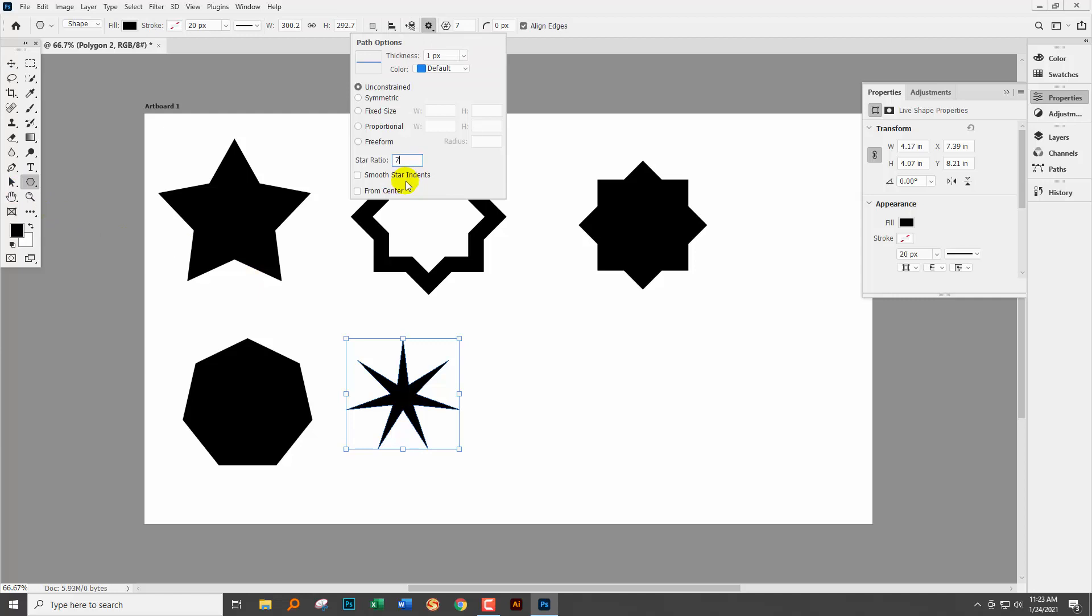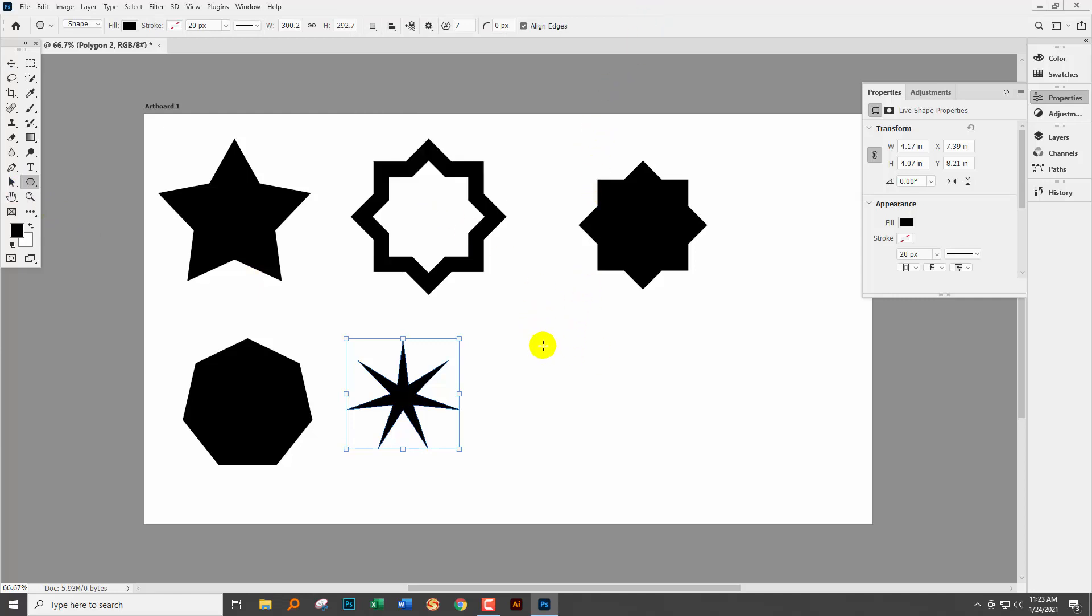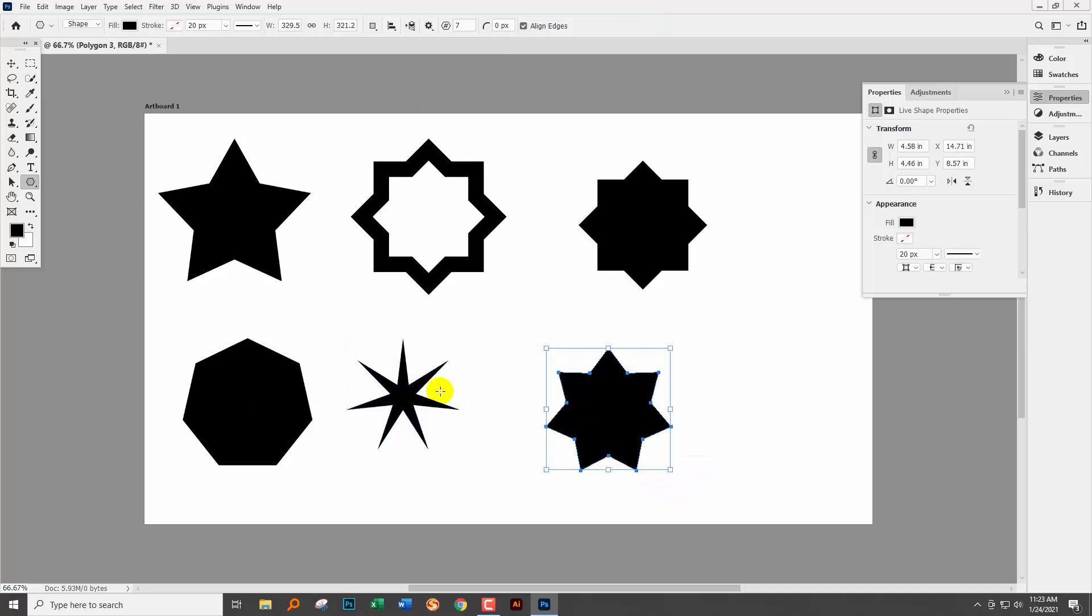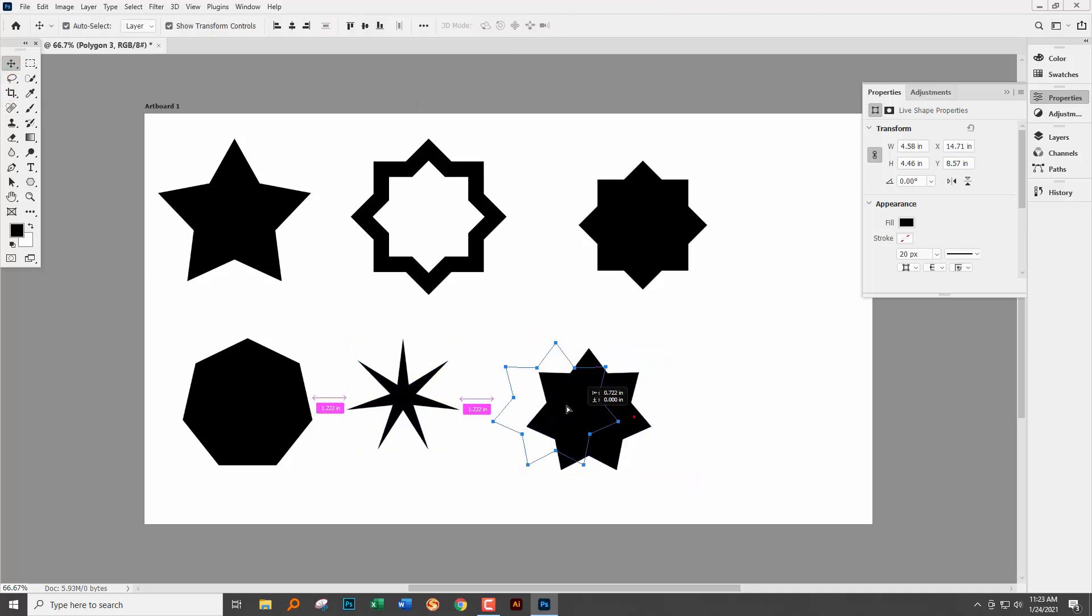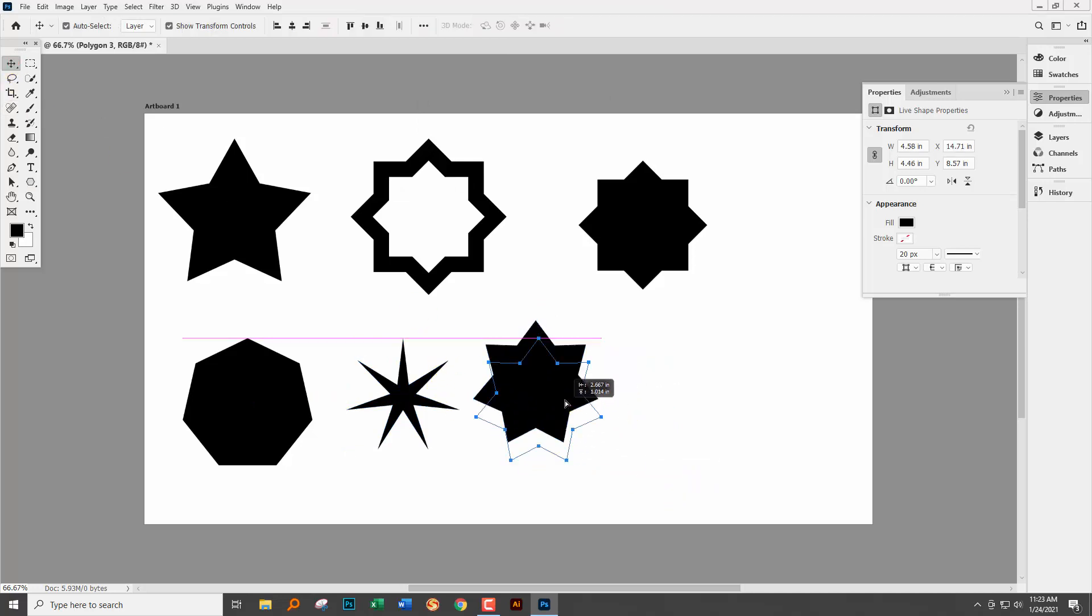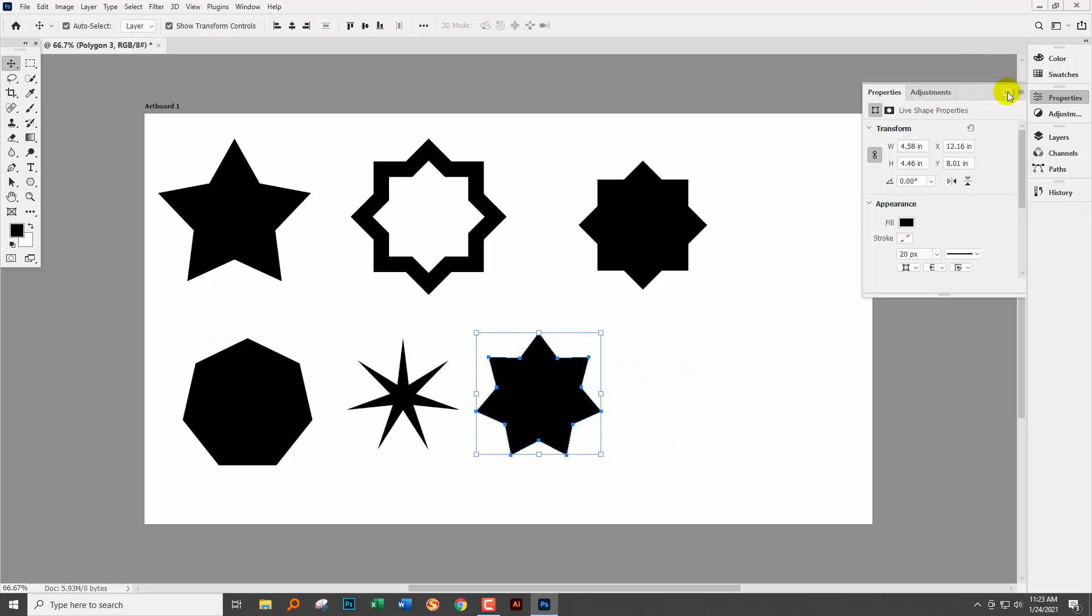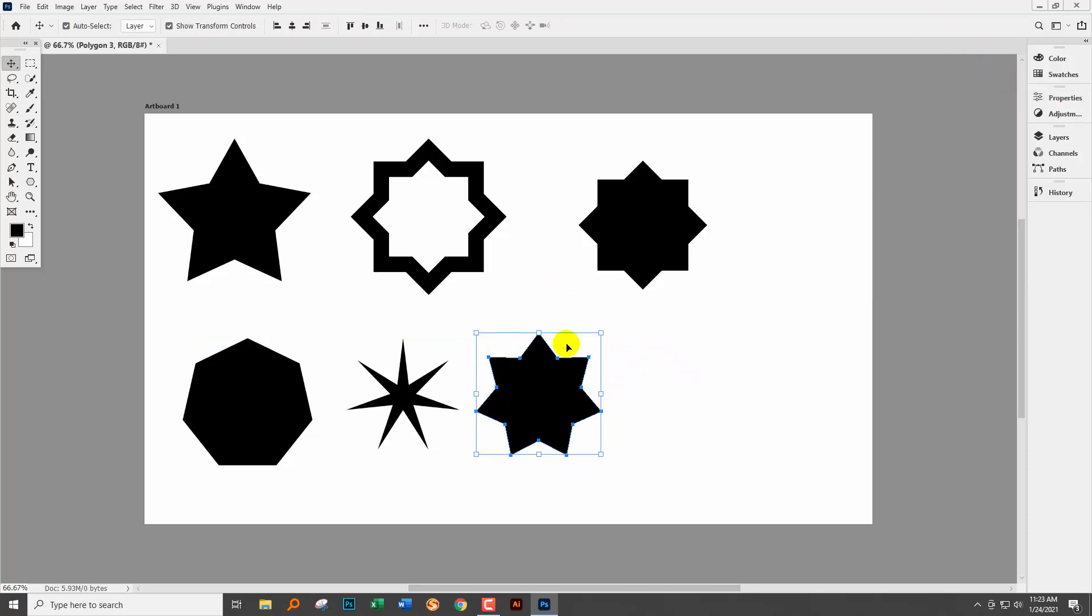If you choose something like 75 percent then you're going to get a really shallow star. So just be aware that that may not work the way that you expect it to.